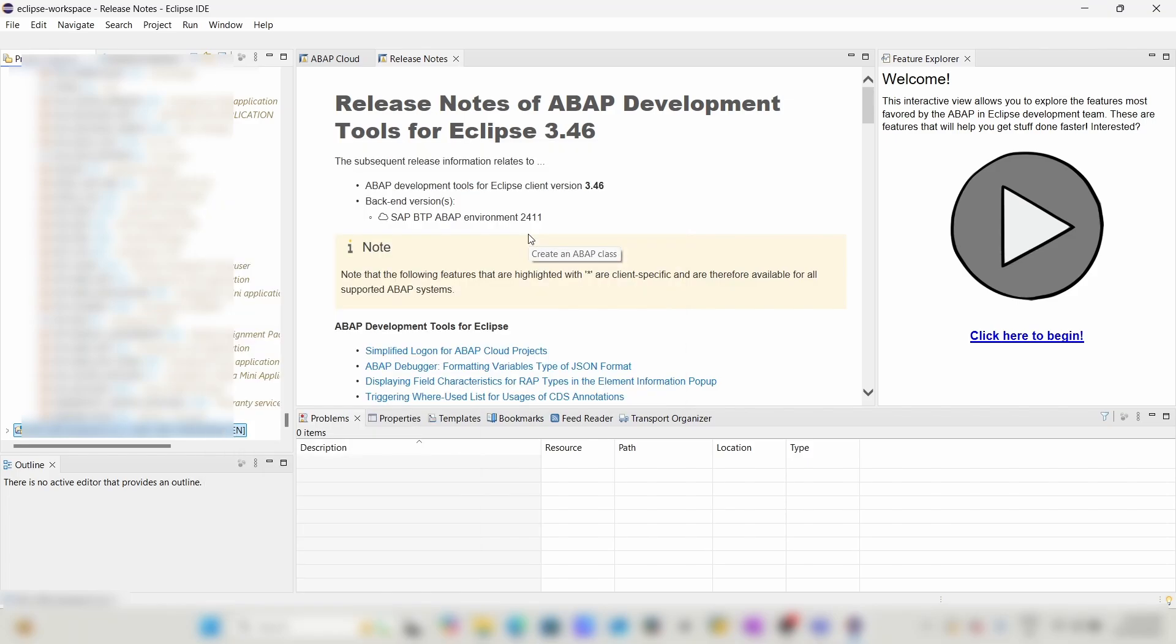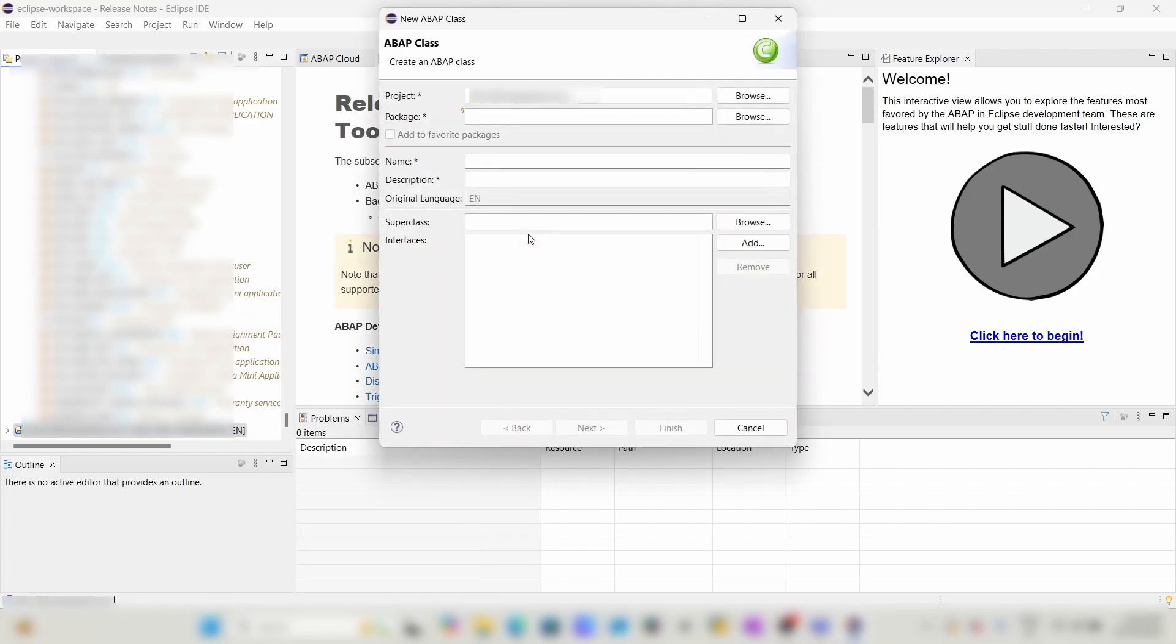You can create any class. This is your project name. You can provide the package details and create a class and everything.